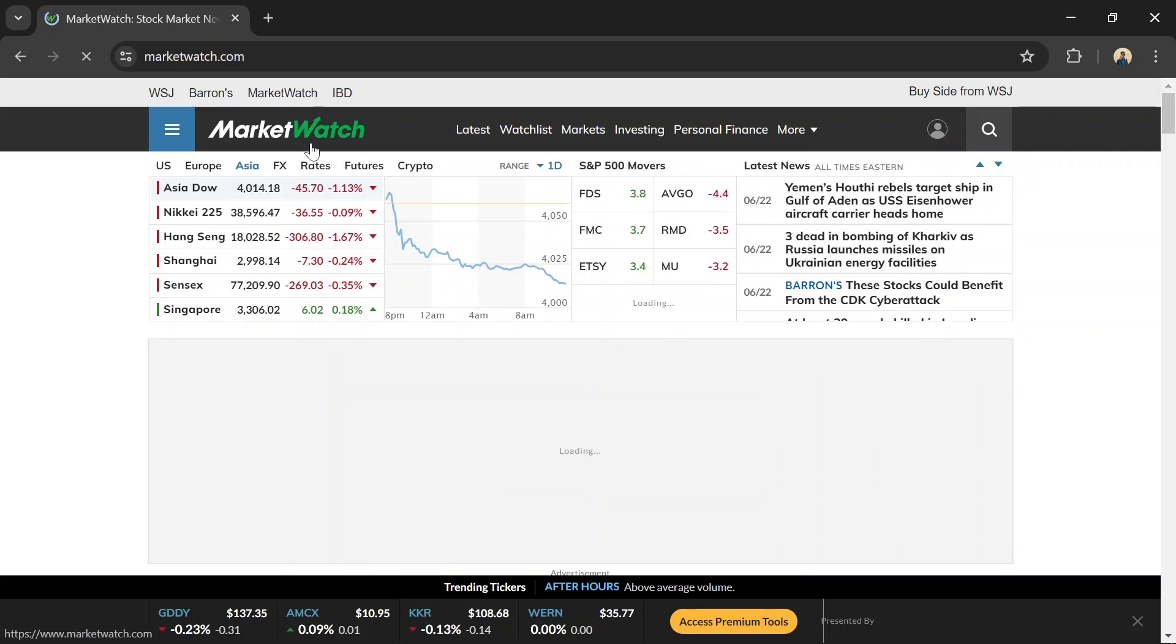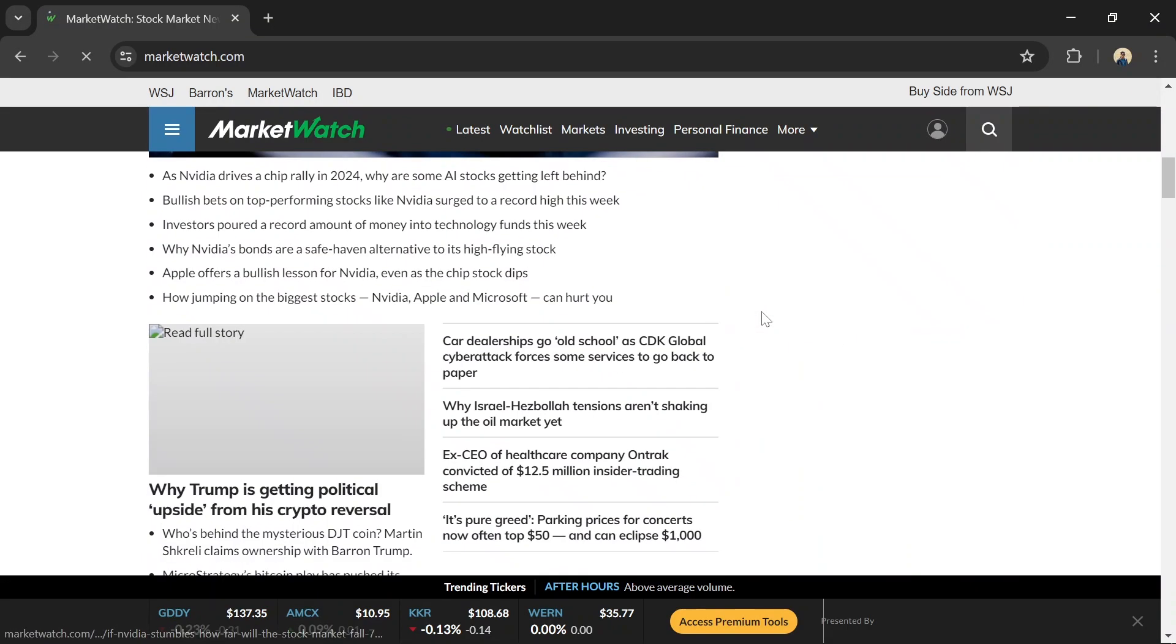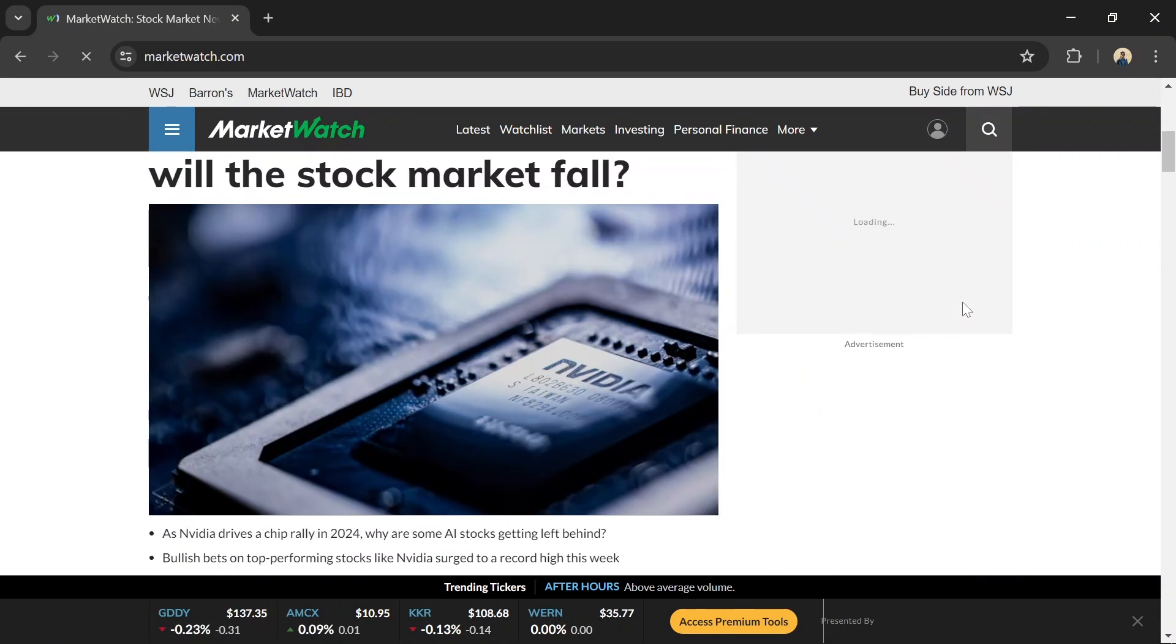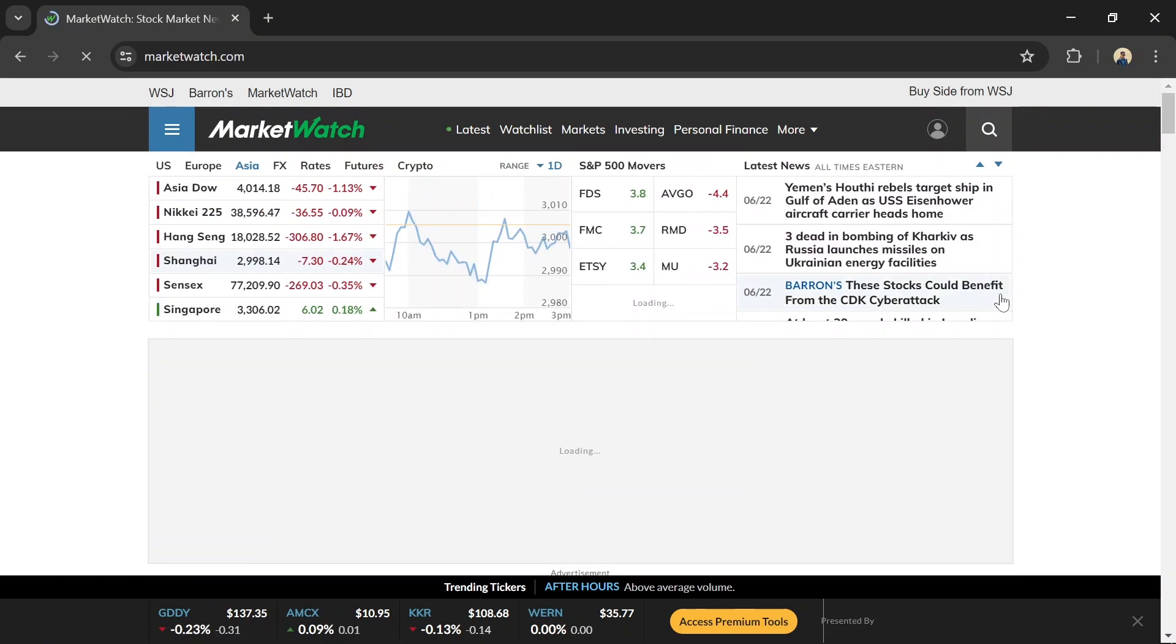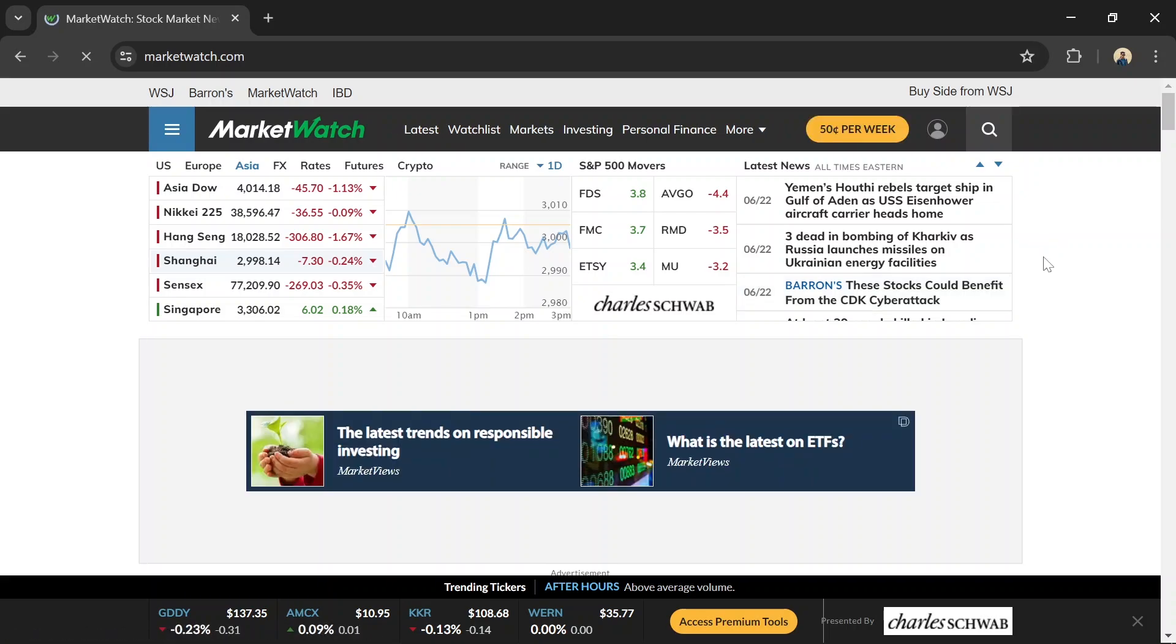Number 5: MarketWatch. MarketWatch provides real-time updates on stock prices, which is crucial for making timely investment decisions. It also offers extensive coverage of financial markets, economic news, and business trends, helping investors stay well-informed.